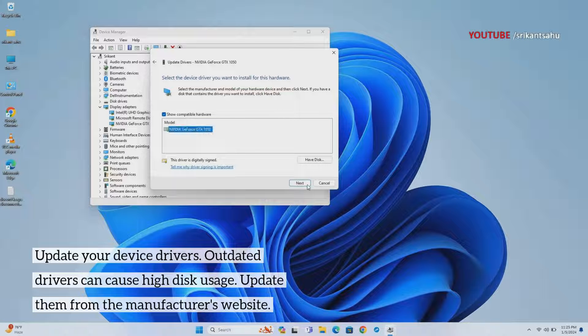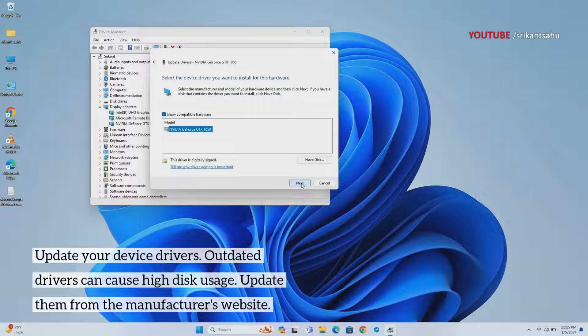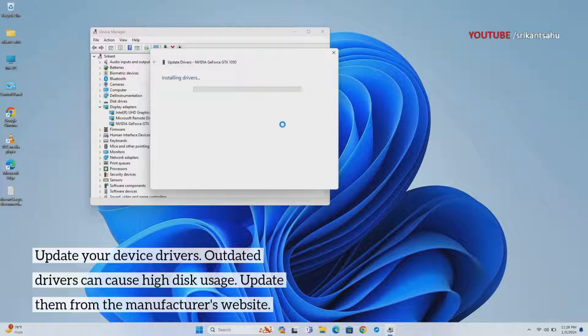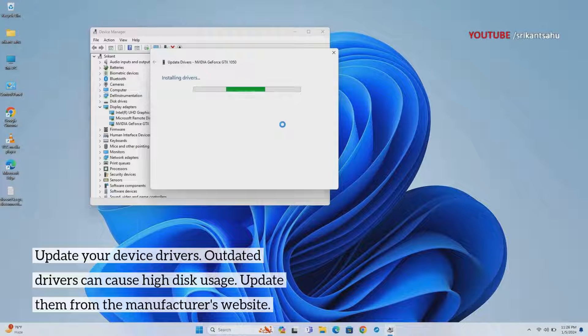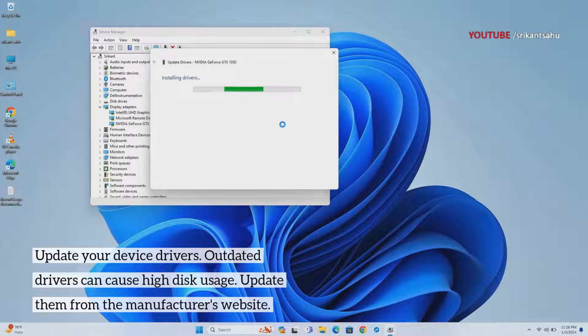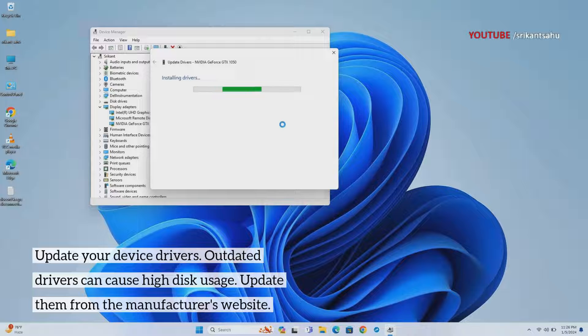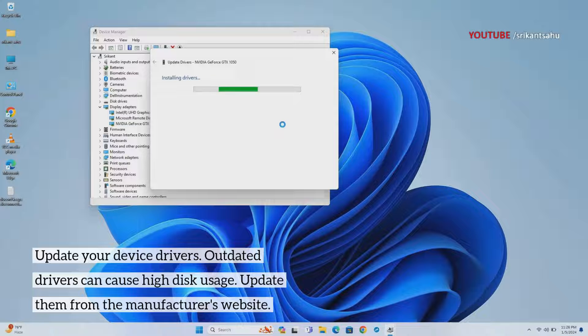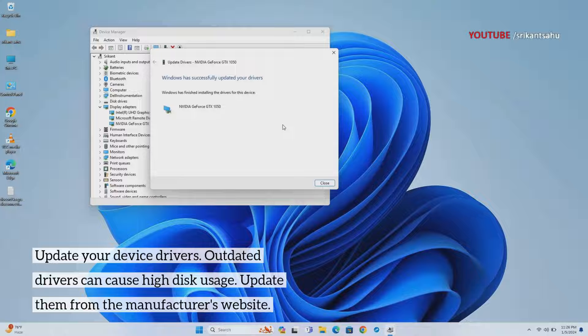You can open Device Manager to update or reinstall device drivers. Also, visit the device manufacturer's website to download the latest driver version. Alternatively, you can use dedicated driver update software that automates the process, such as Driver Booster or Driver Easy. These tools scan your system, identify outdated drivers, and provide one-click solutions to update them.